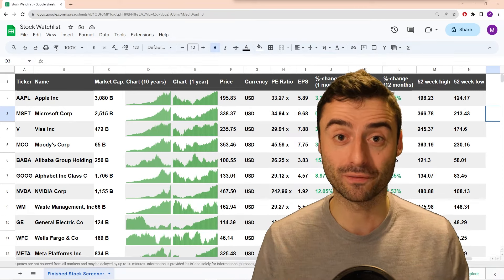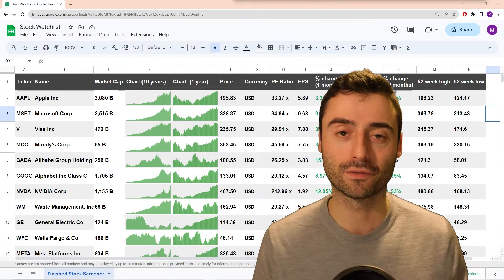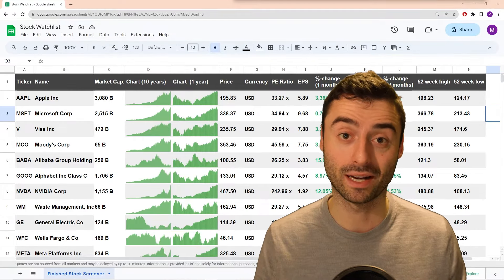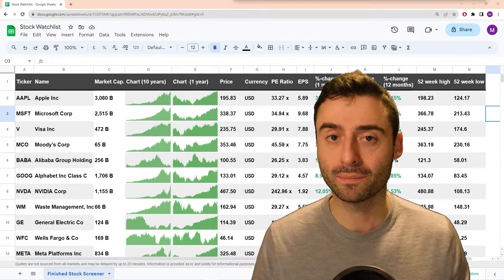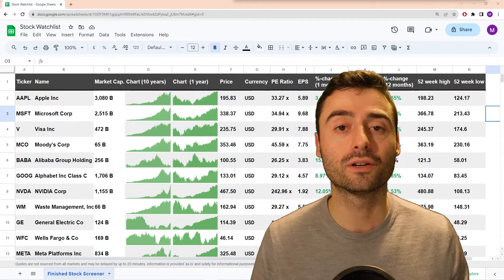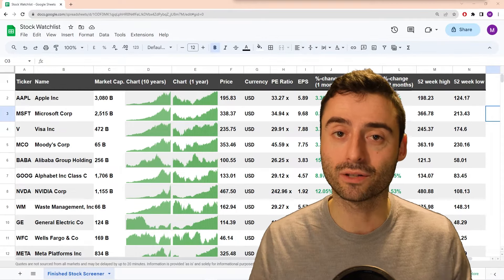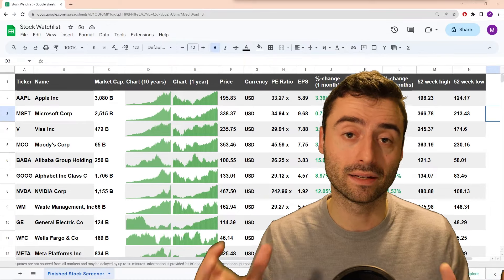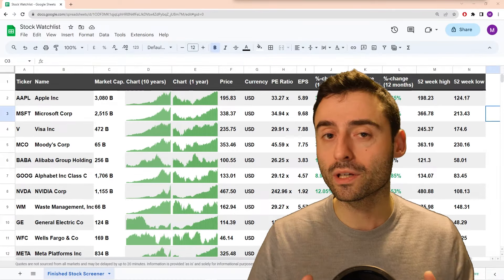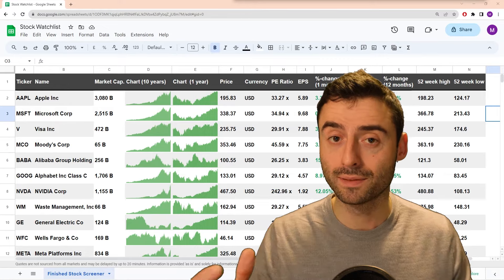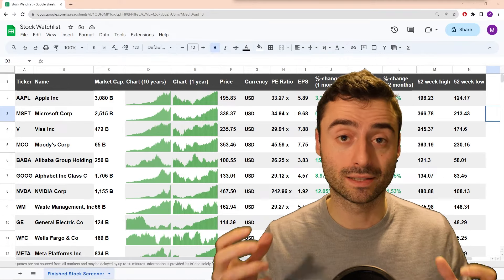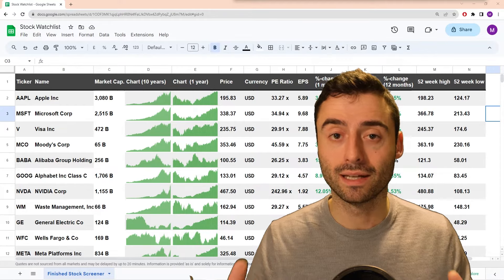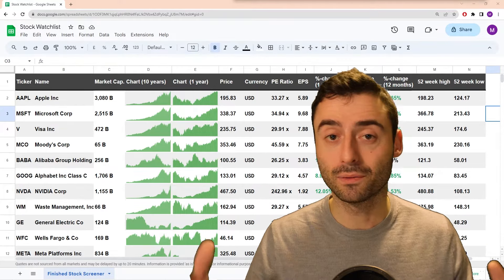Hey, how's it going everybody? In this short video, I'm going to be going over how we can create the stock watch list that you can see in my background right now. It's very convenient because to add new stocks, all you need to do is add a new ticker symbol and the entire sheet is automatically updated with live data. We're going to be building all of this in Google Sheets, and you can find a download link in the description down below. So let's get right in.